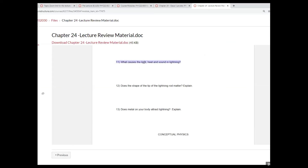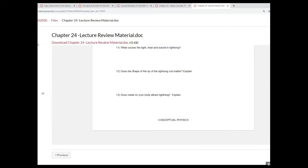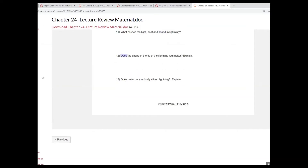We talked about the light, heat, as well as the sound within lightning. Because of the light, there are quantum jumps; heat comes from random vibration and rotational motion of the molecules. The sound is the sudden expansion and the collapse of the air. So does the shape or type of the lightning rod matter? We'll take a look at it.